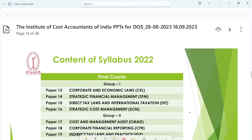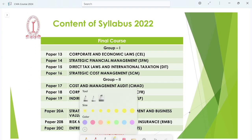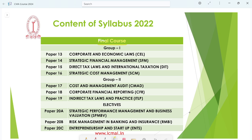The last level is the Final course, which also has 2 groups — Group 1 and Group 2 — with 4 papers each. The papers are numbered 13, 14, 15, and 16 in Group 3, making a total of 8 papers in the Final level.